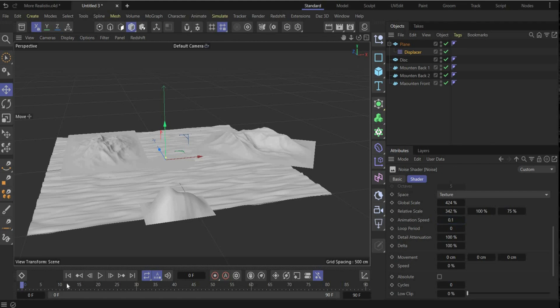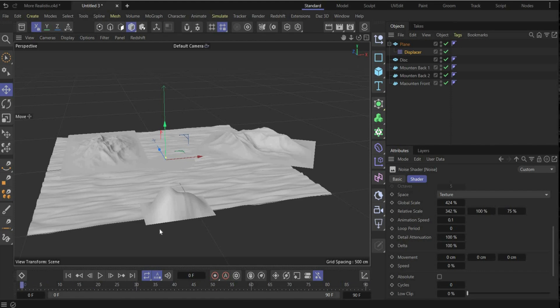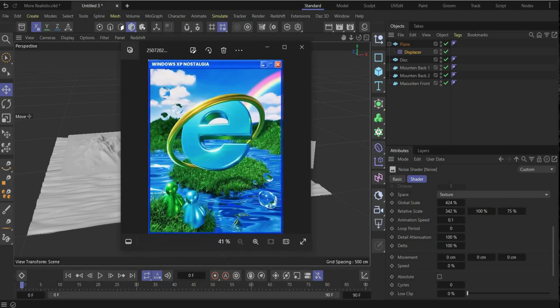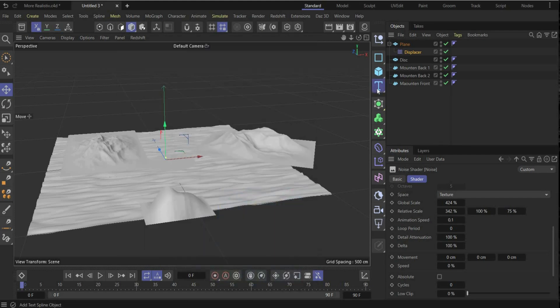If you move the animation slider you can see the waves are moving. If you want it faster you can also increase the value here. All right, the landscape is ready!